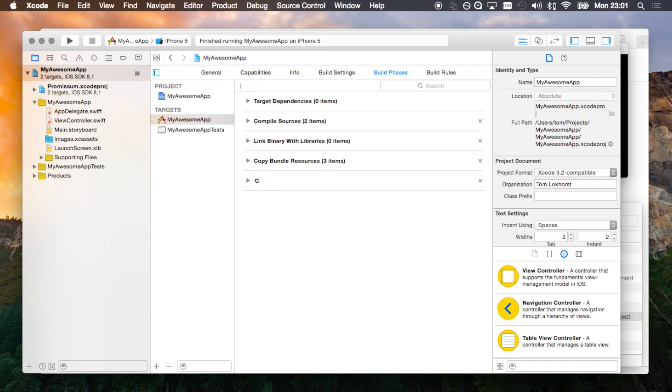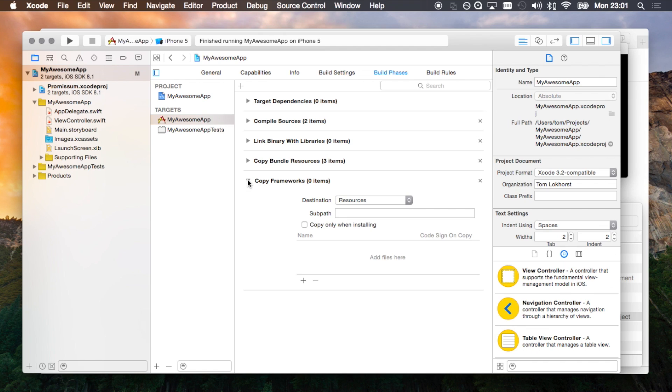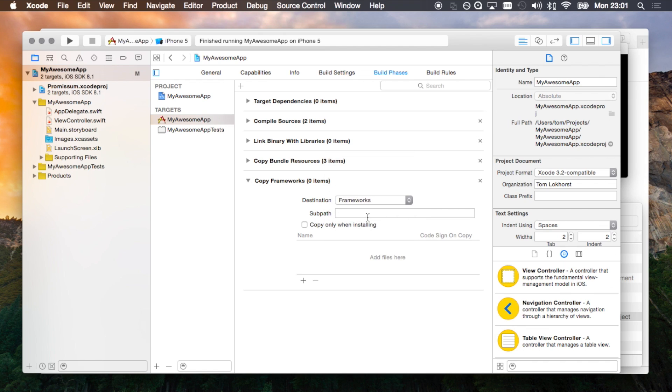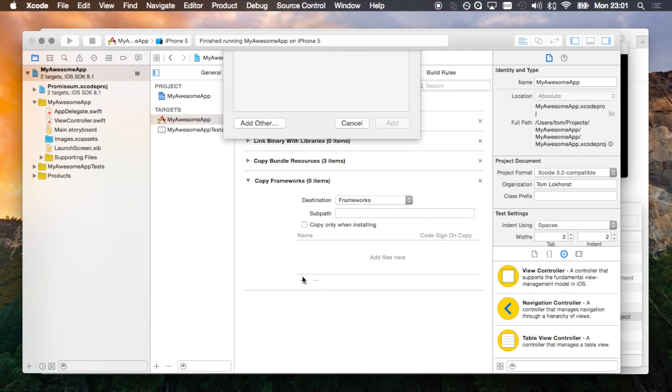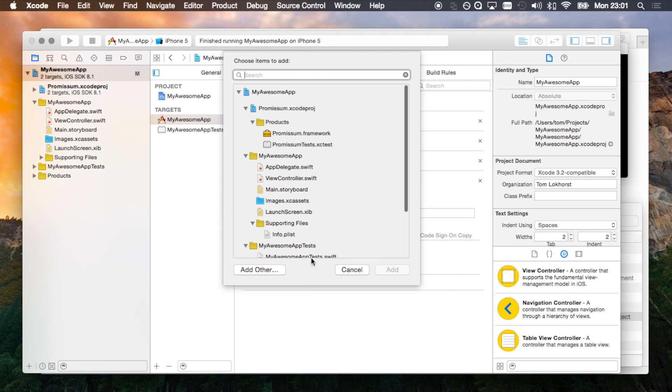Let's rename this one to copy frameworks and change its destination to frameworks. Now we can add Promisome as a framework.